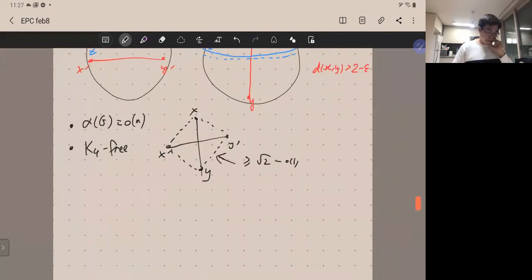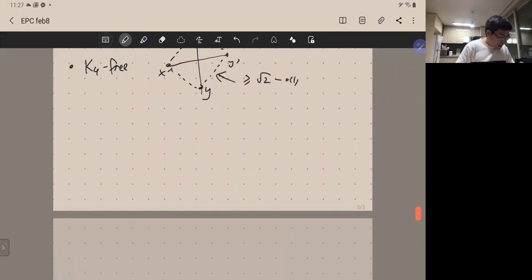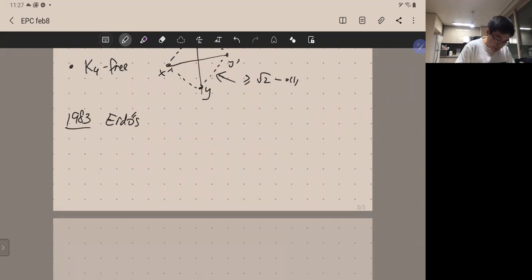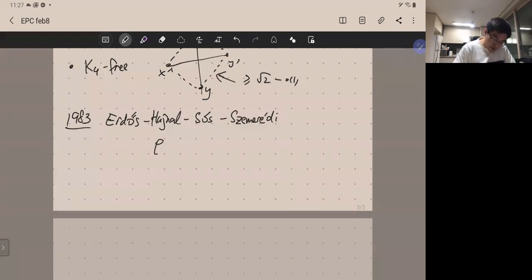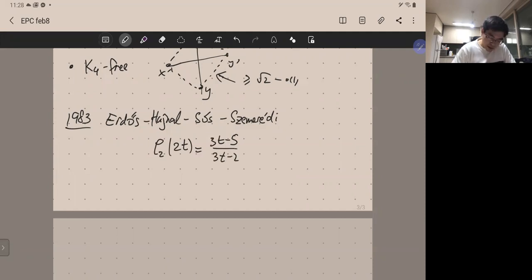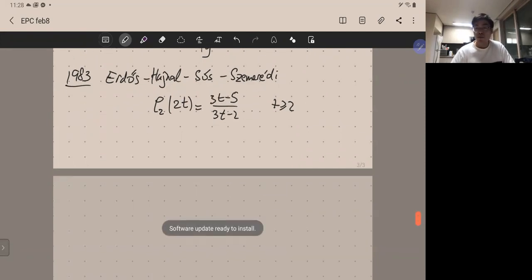Eventually, in the 1983 paper, Erdős, Hajnal, Simonovits, Sós, and Szemerédi resolved the remaining even-clique cases. They proved that the Ramsey-Turán density for p=2 (independence number case) equals a specific number. More informatively, they identified the structure of the approximate extremal graph.